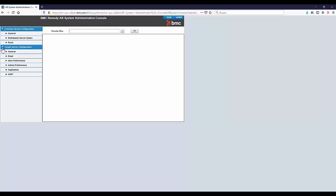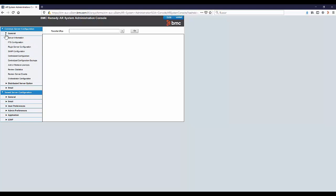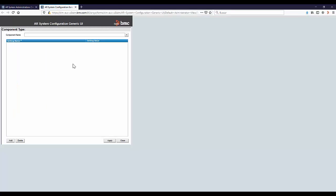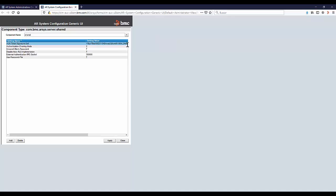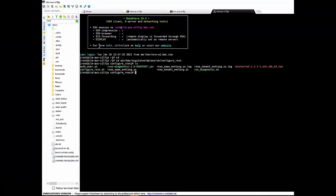General, Centralized Configuration, and here we will select the ARC Server Shared option and click on Share. And update the Crossref Value to T, that's true, and apply.